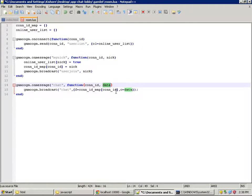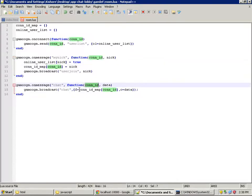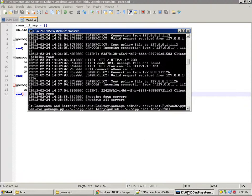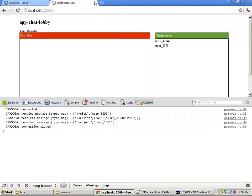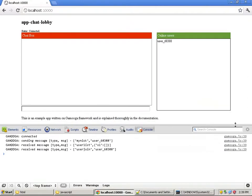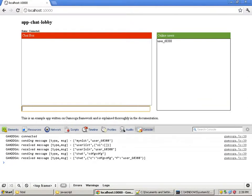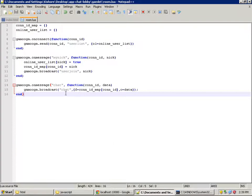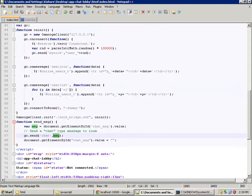Whenever we get a chat message, we broadcast to all users a message of type 'chat' with a dictionary containing 'f' and 'c'. F is basically the nickname, and c is the chat message received — the value in the input box received on the server side. The connection ID map stores the nickname of the user, so f is the nickname of the user who sent the message, and c is the chat data. Let's save it, restart the development server, and see what happens. We can see we are sending a message of type 'chat' and receiving a message of type 'chat', but we are not handling it on the client side yet — let's add that right now.